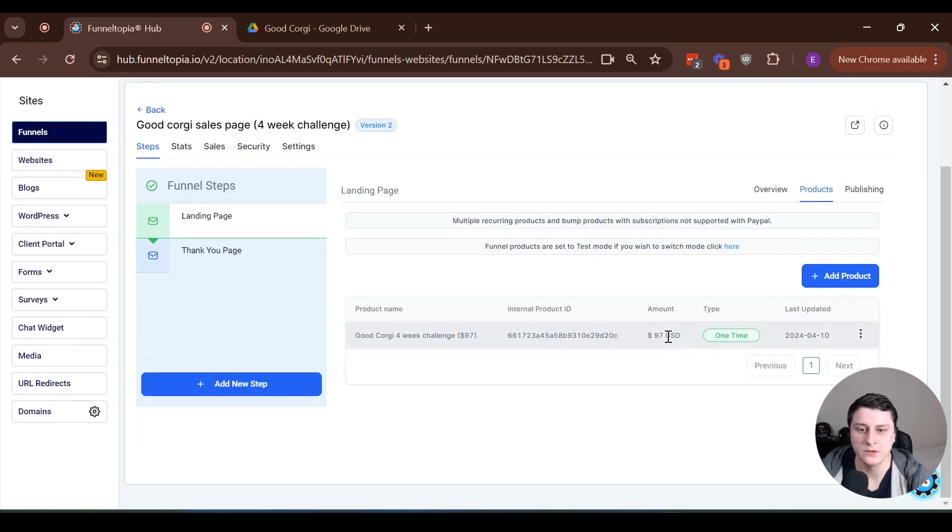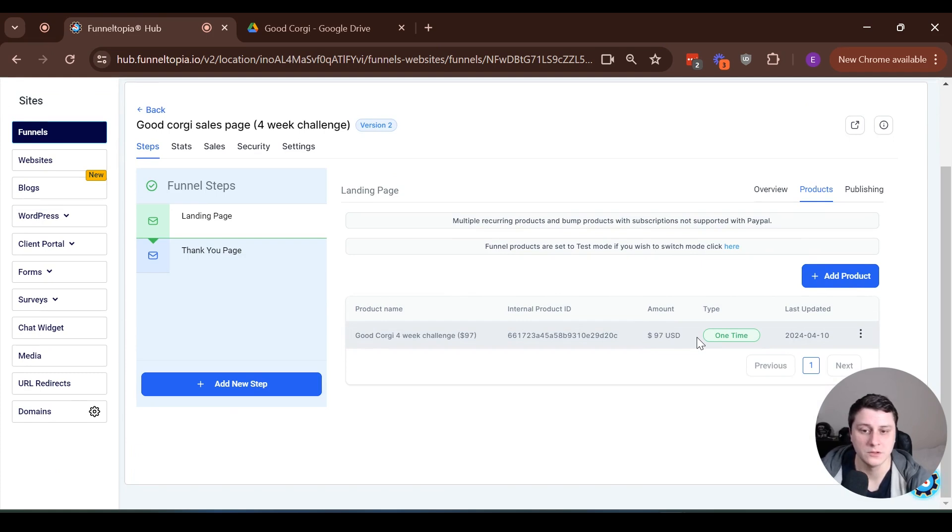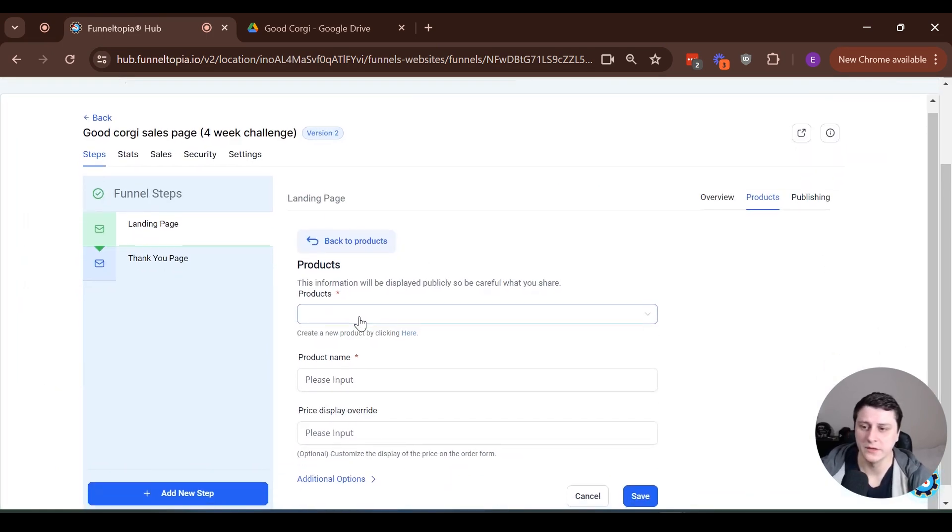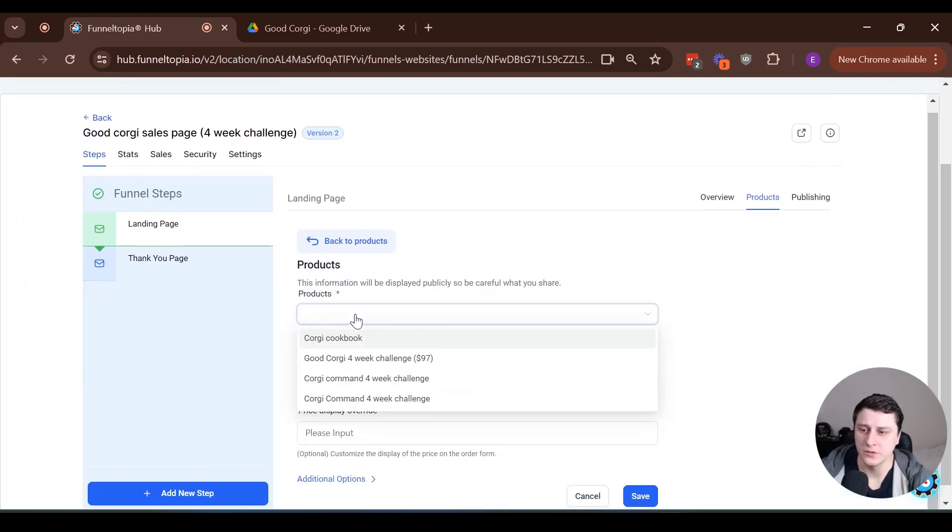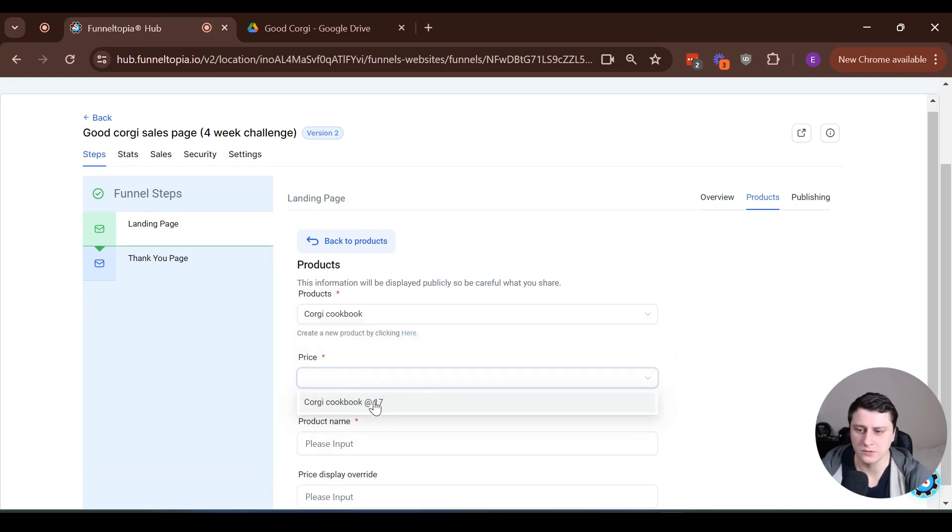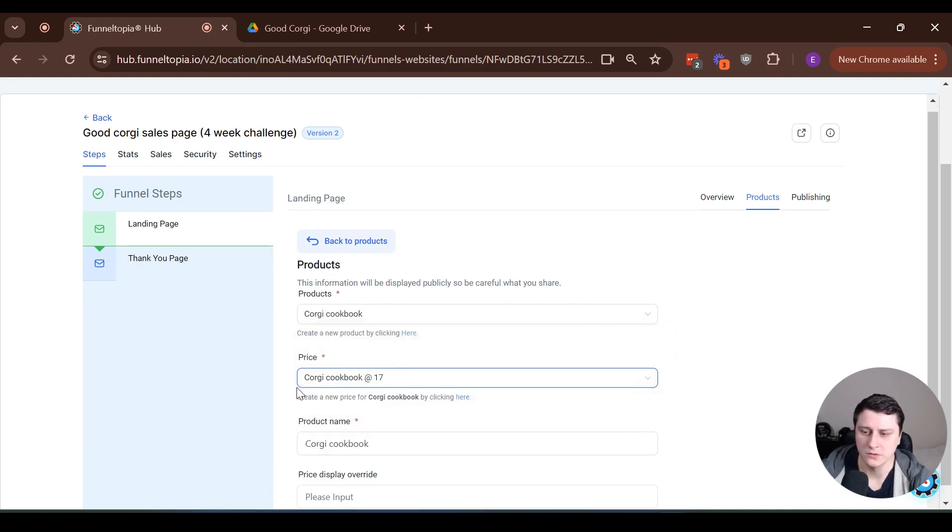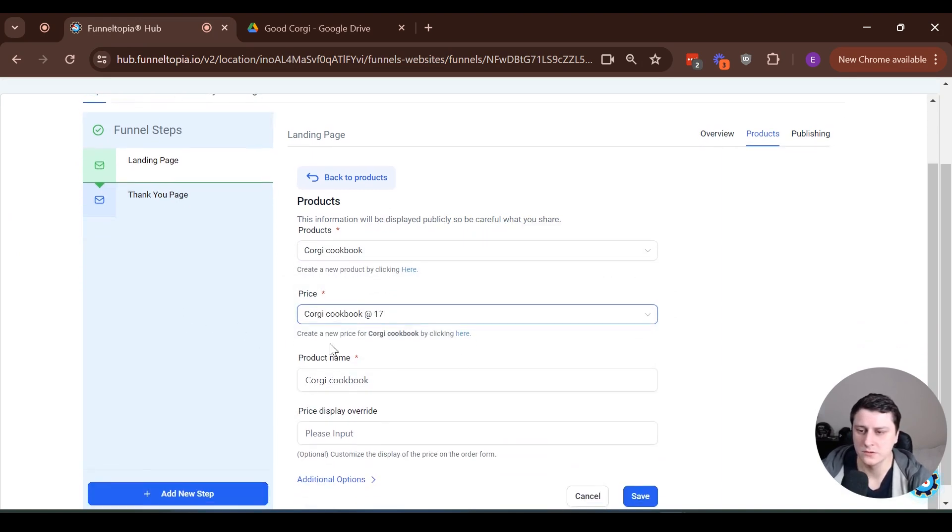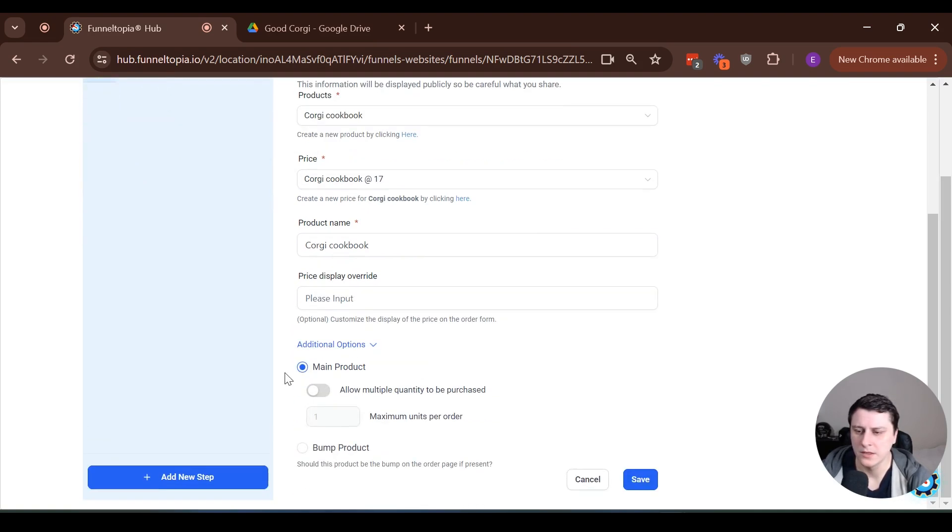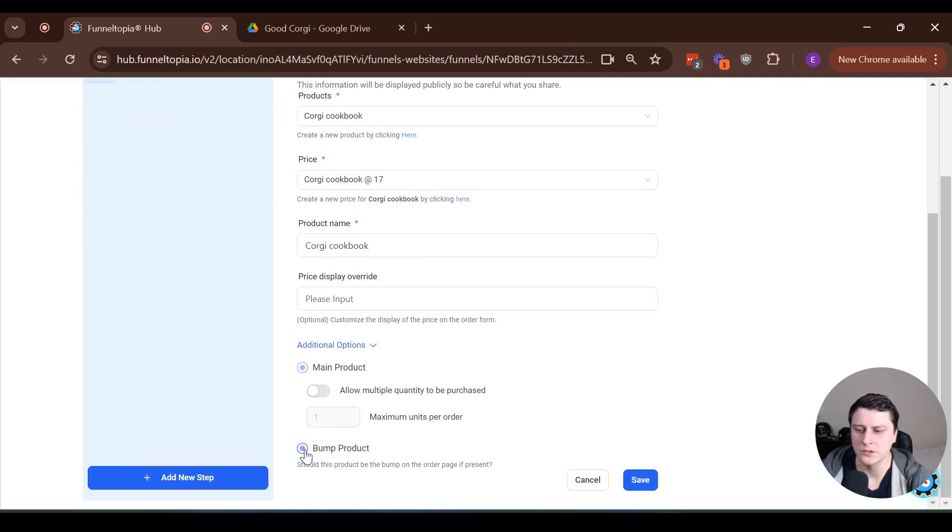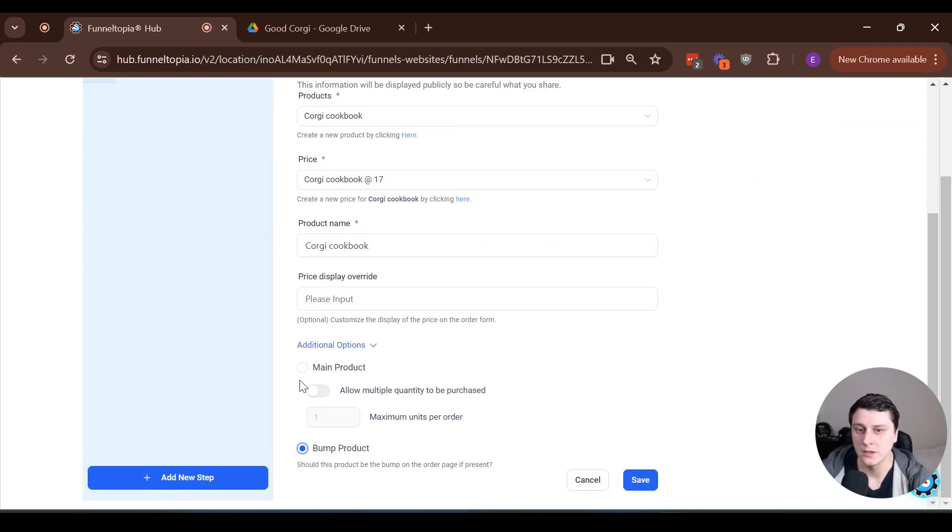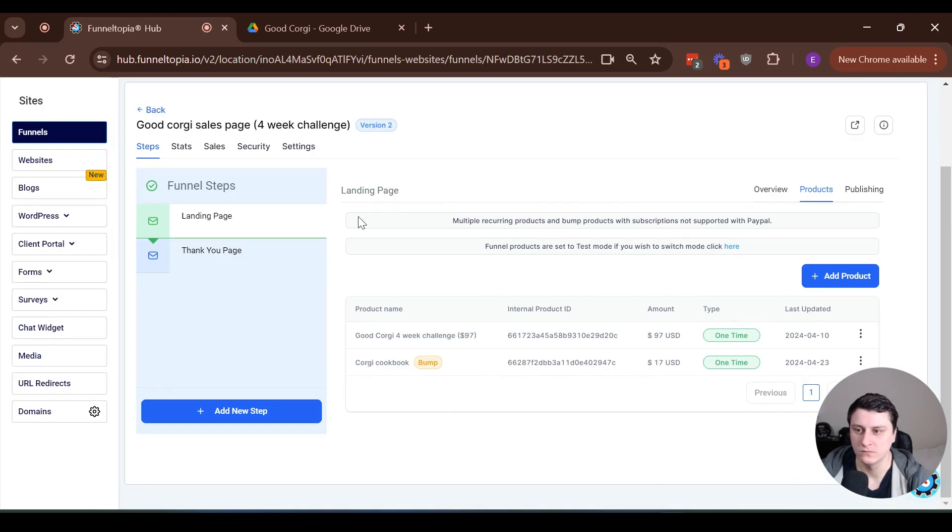You can see there's one product here already. That's the actual main offer on the sales page. So we want to click on add product and there's a vital element that we can't skip. So let's do Corgi cookbook, price. Yeah, there's only one, the one that we just created. So just the only one to pick from. Yeah, we can just keep that as is. And here we want to check bump product. Otherwise it's not going to work the way we intended to work. So yeah, let's save it.